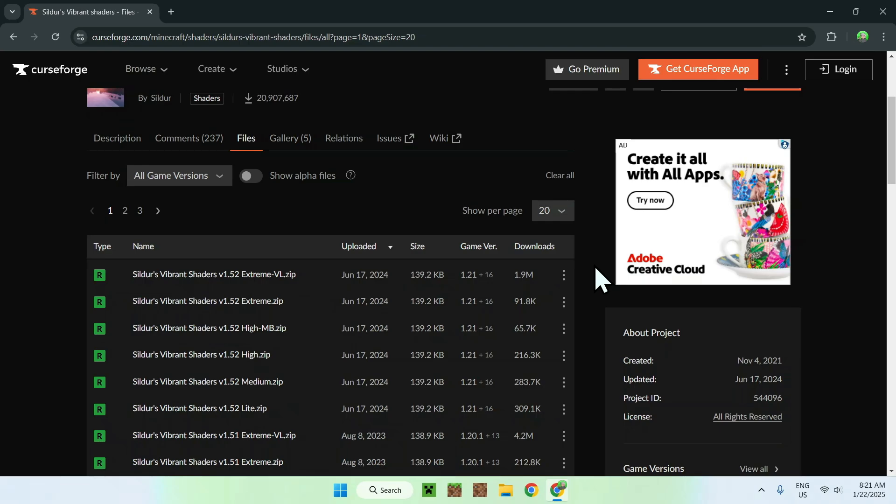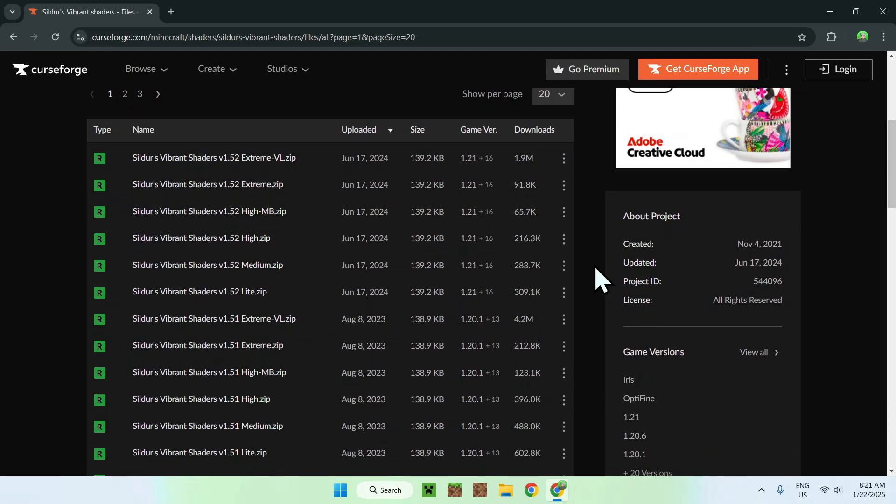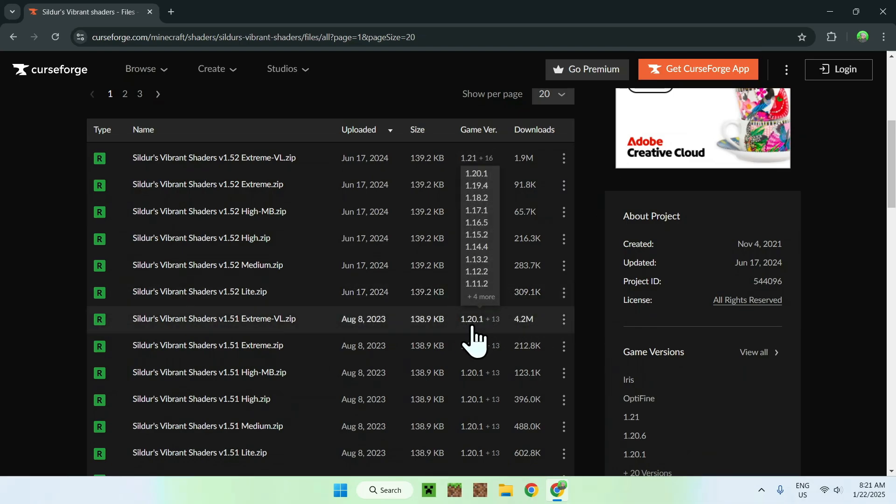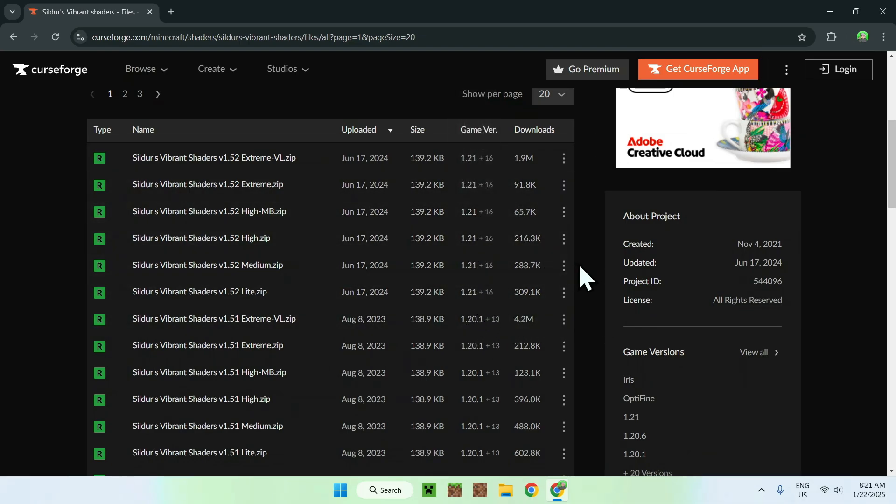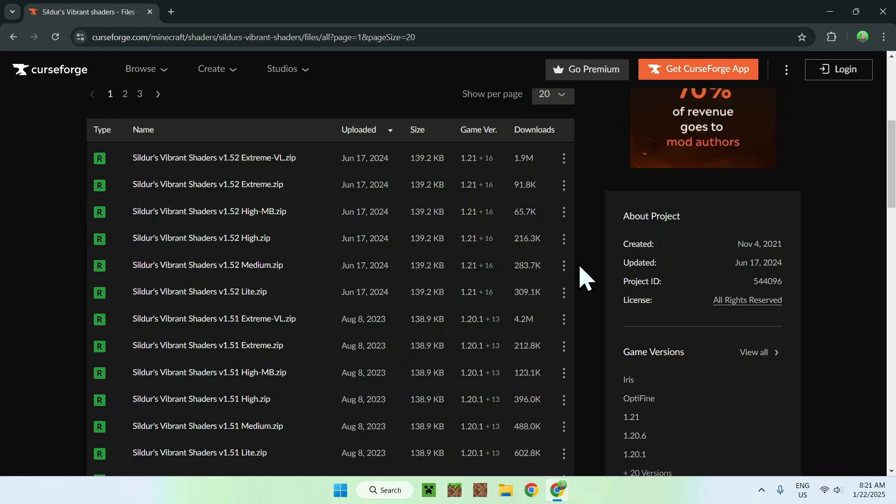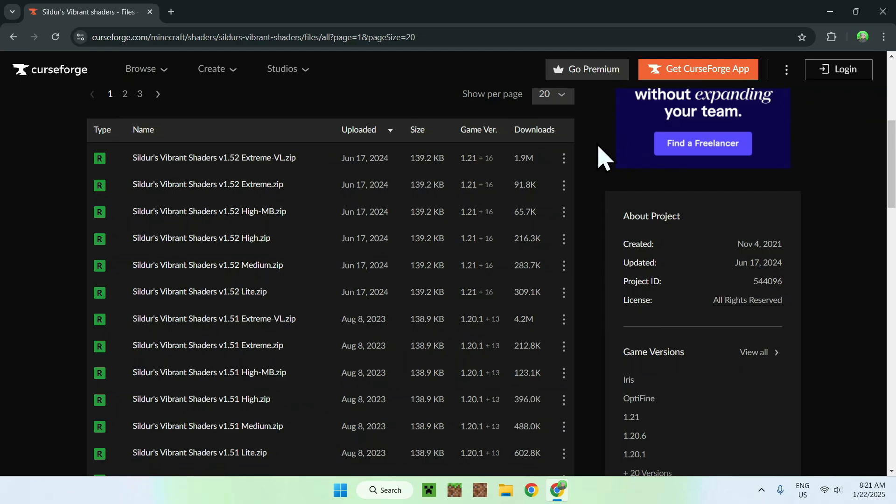So, to explain what this is, most of these will work with the versions. Here we can see that 1.20, 1.21, we have a bunch of versions that we can choose. So if you want older versions, you can select these ones. If you want newer Minecraft, you can select these ones. But they're not the same files.